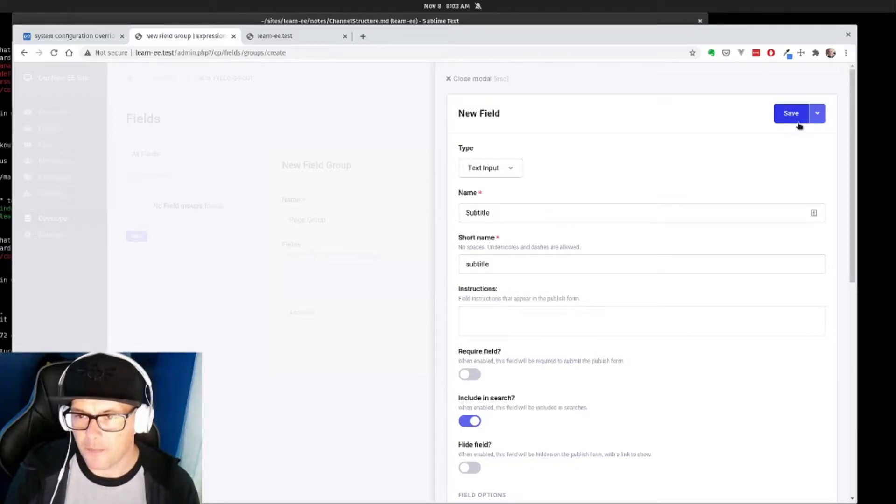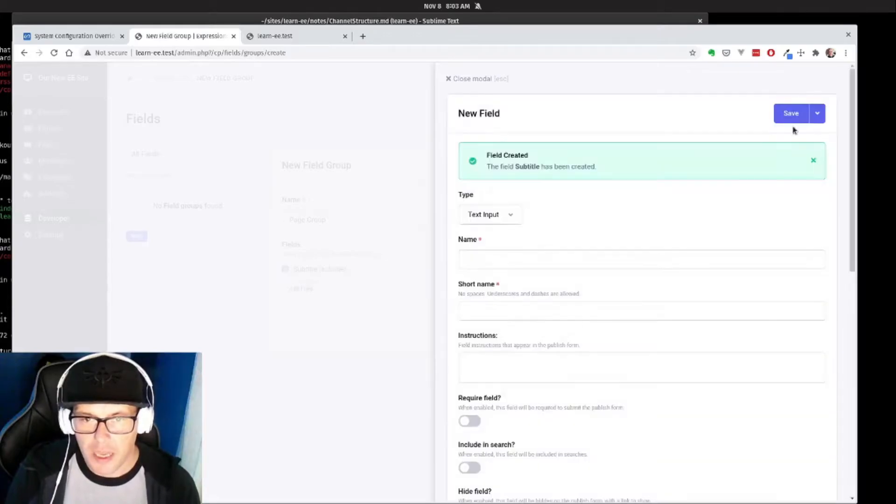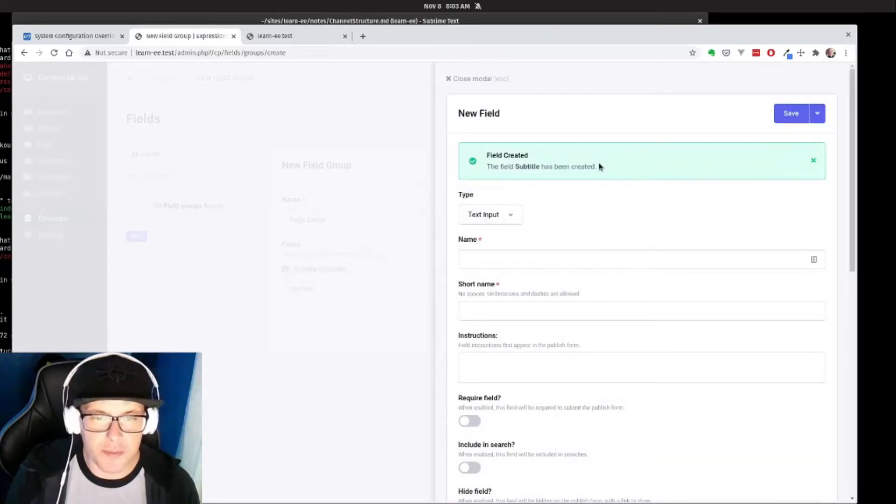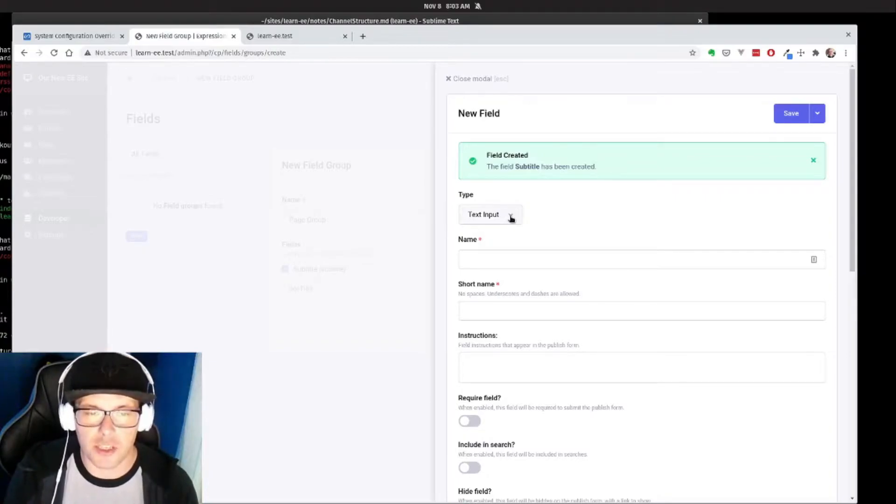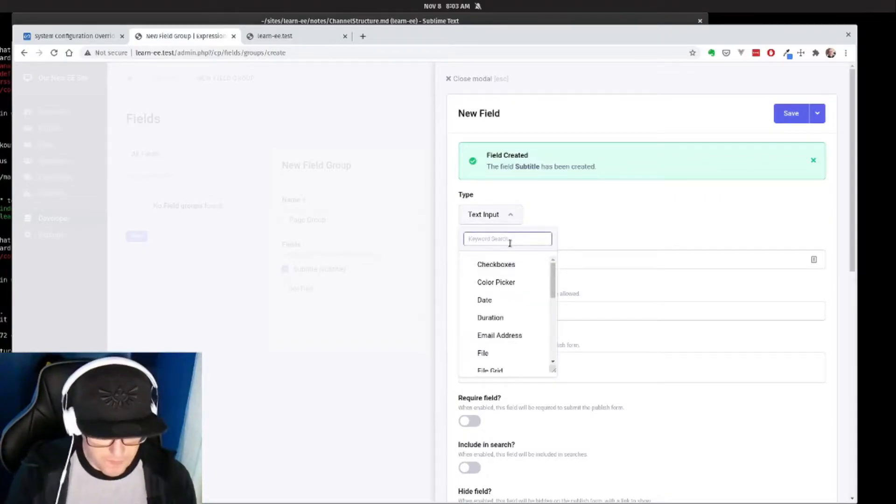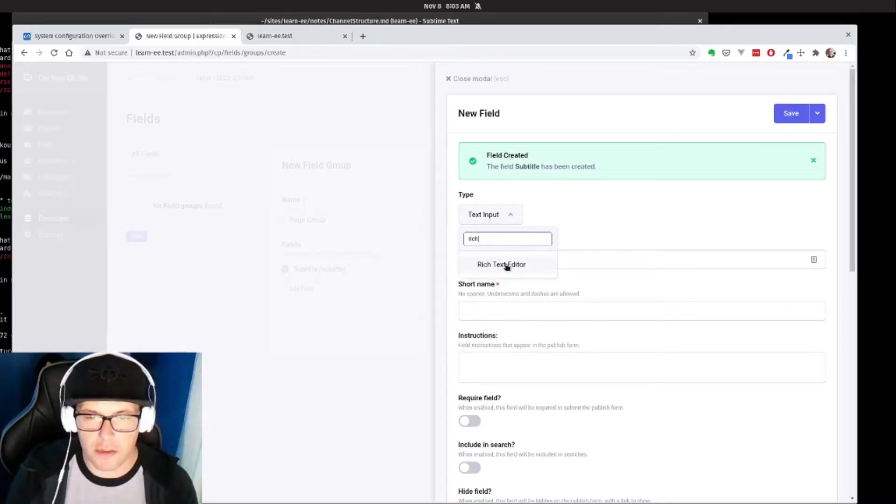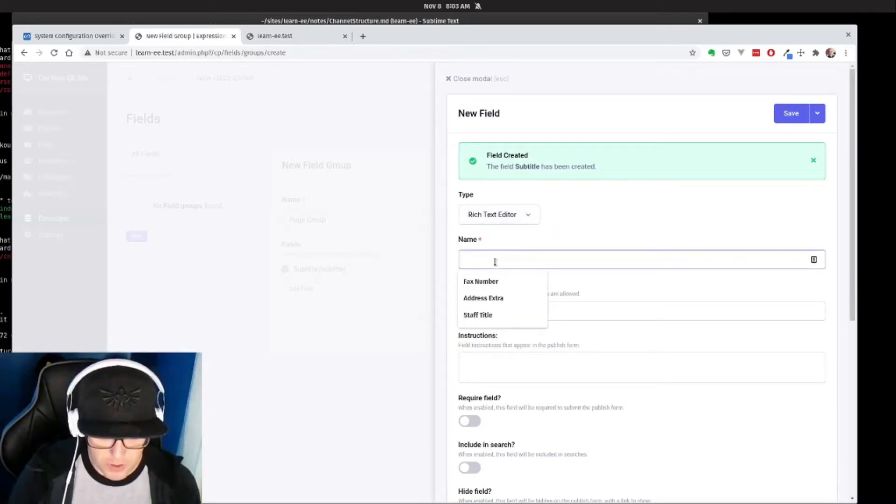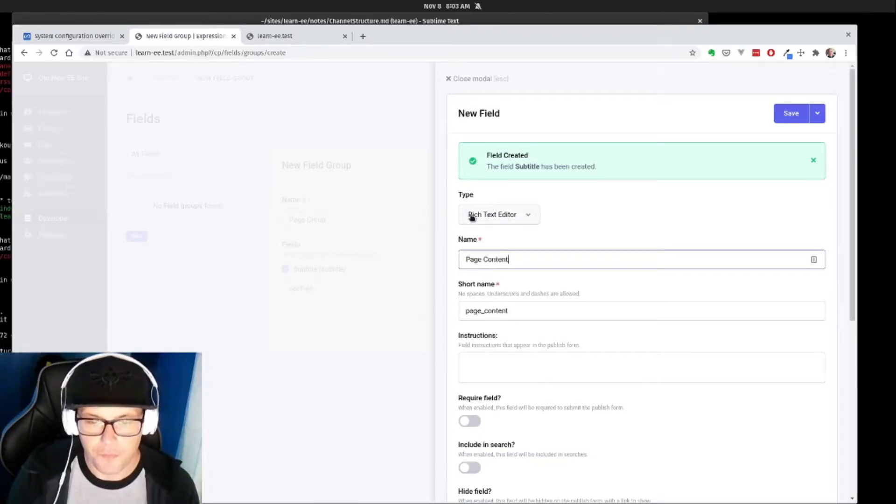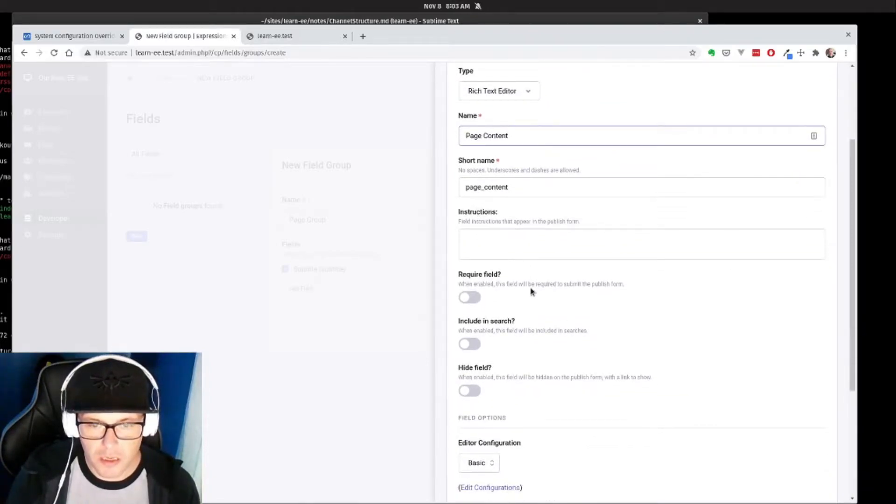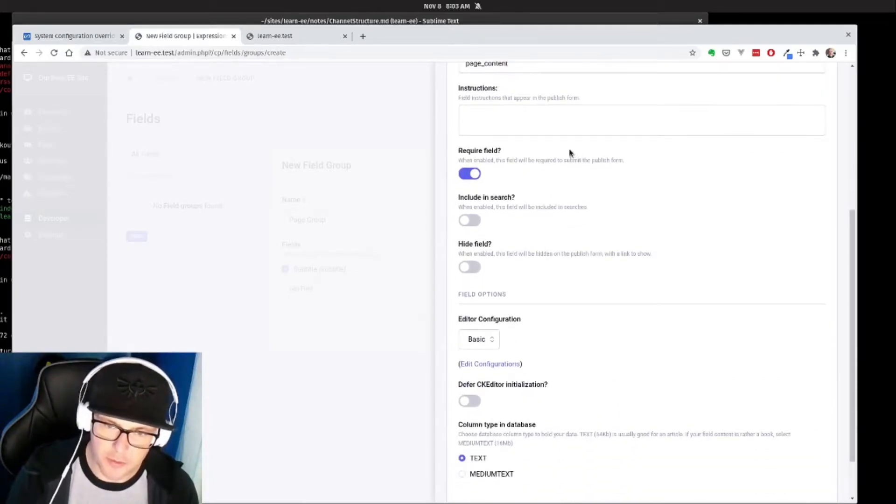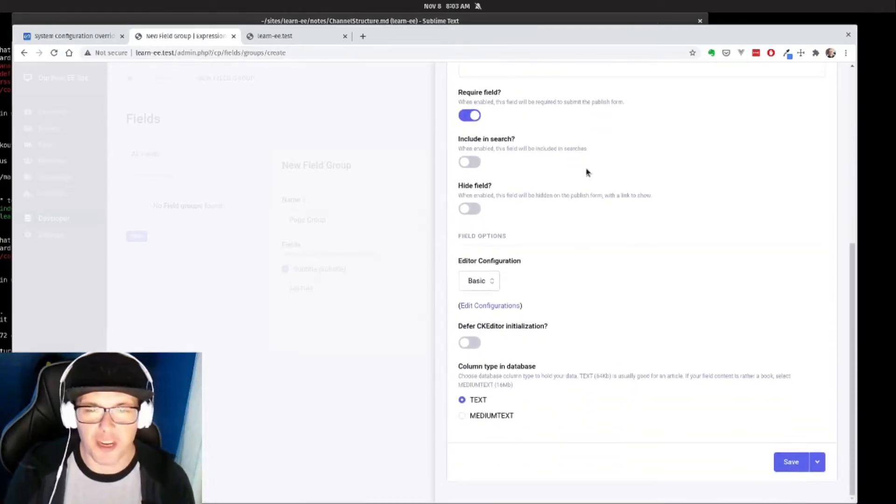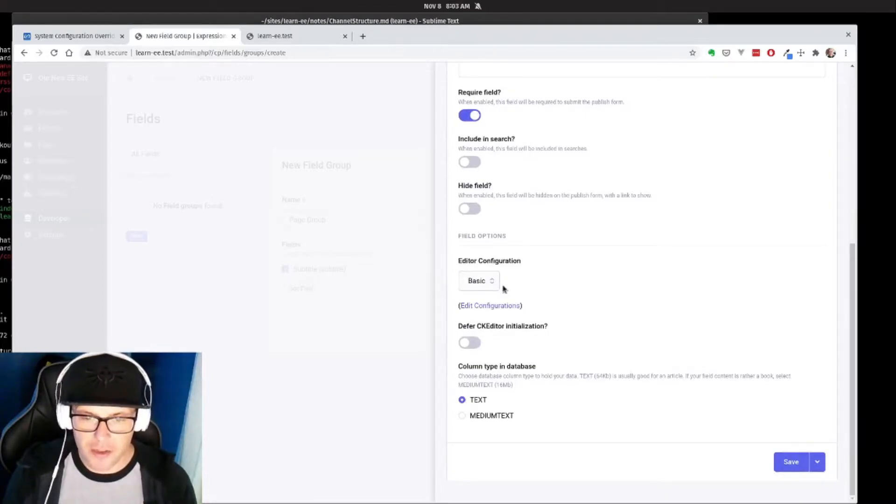Now our field's all set, so I can go up here and click save, but we're going to add another. So I'm going to click on this drop down and do save and new, and it'll tell me that our subtitle field has been created. And let's create our actual page content field. So I'm going to find our rich text editor and we're going to call this page content. And we're going to make this one required, because a page without content would be pretty boring, and we're going to leave our editor nice and basic.